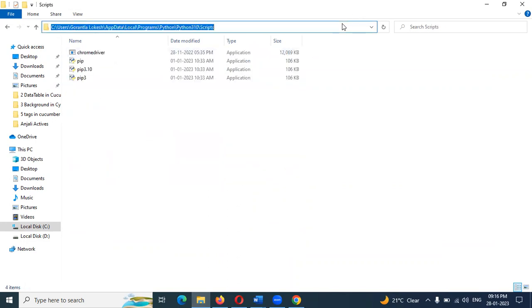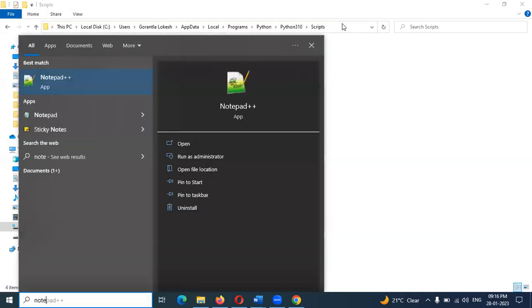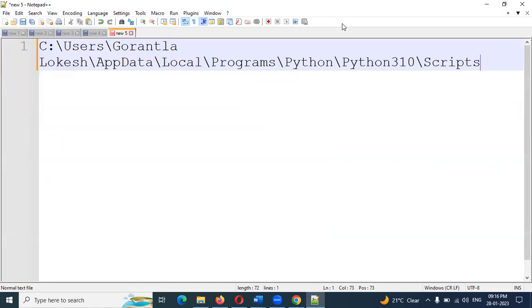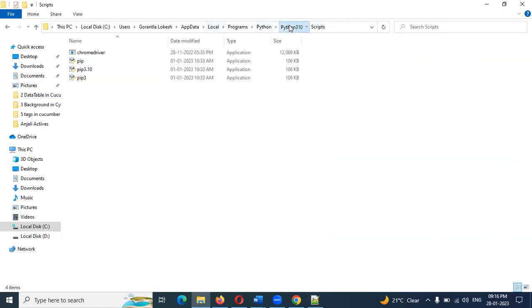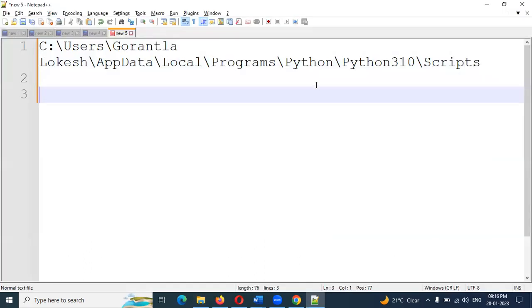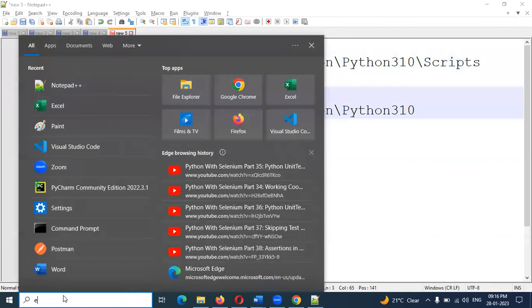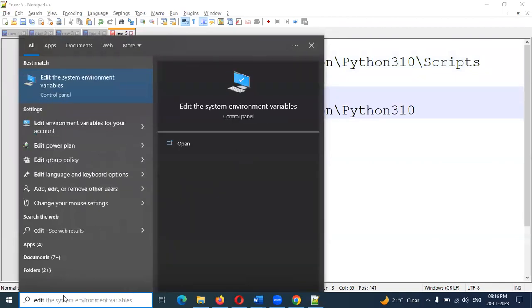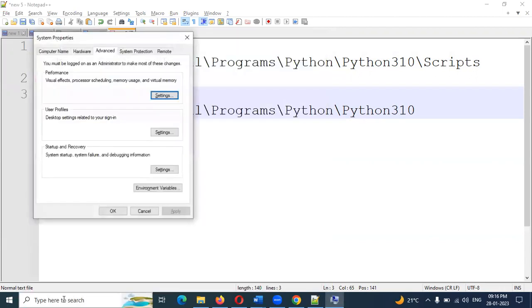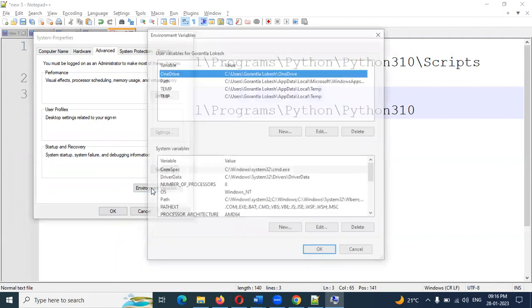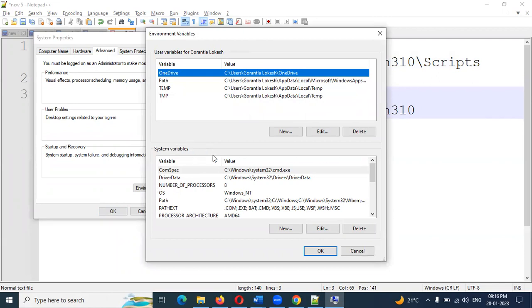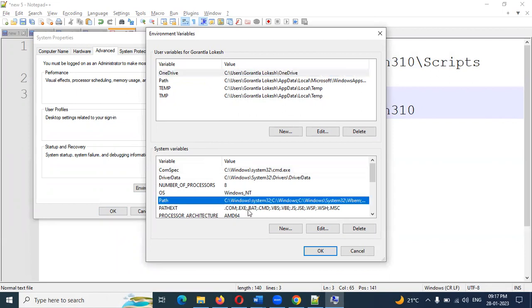Click on the Scripts location. Click on the location. Now click on the Python location. Select and copy the path. Here is the path location.